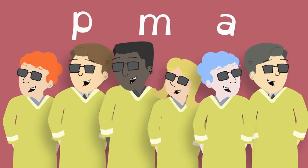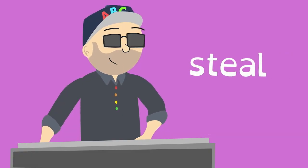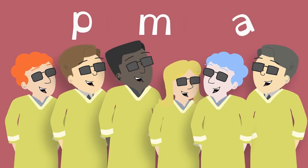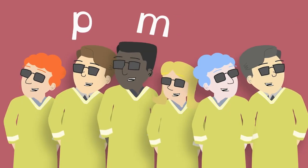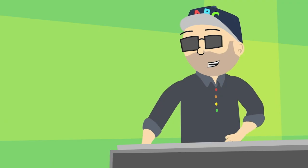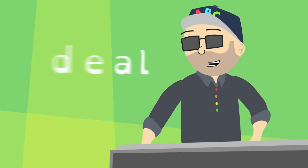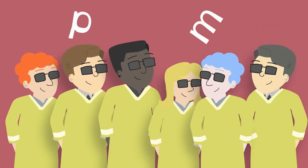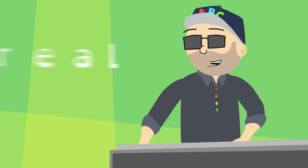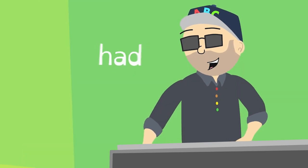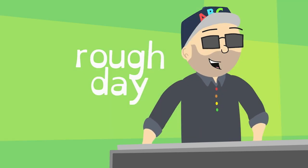Several things can steal a good mood if you feel like you got a bad deal. Let me keep it real, if you had a rough day.